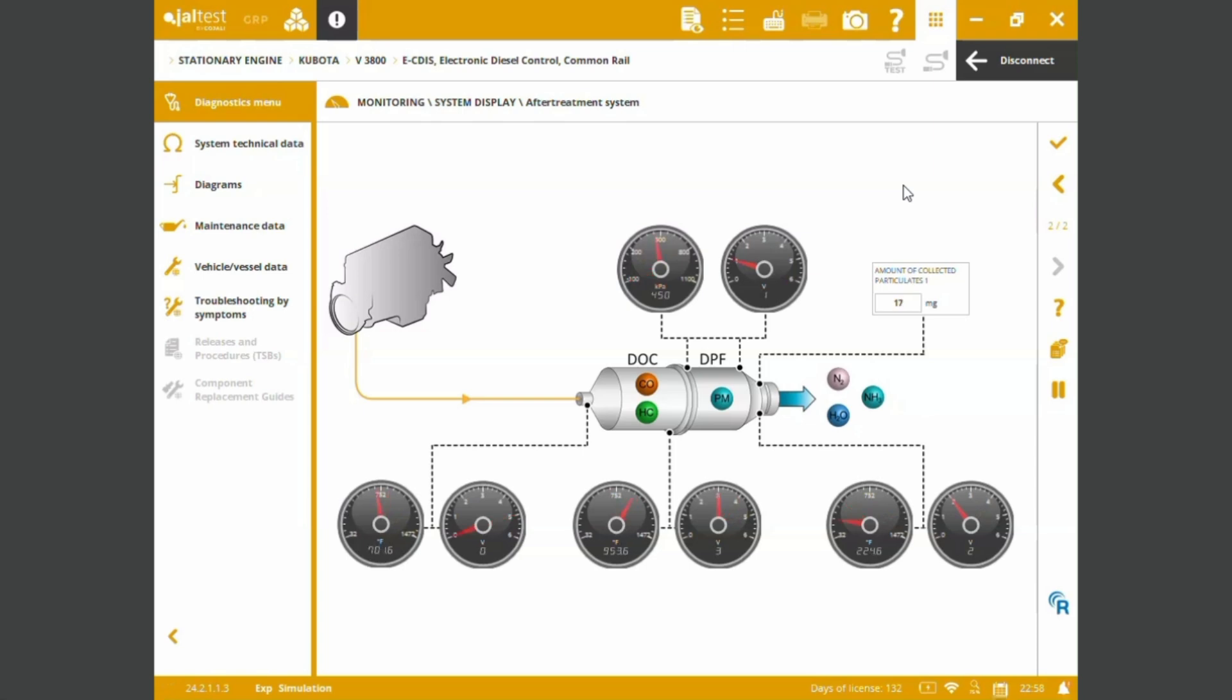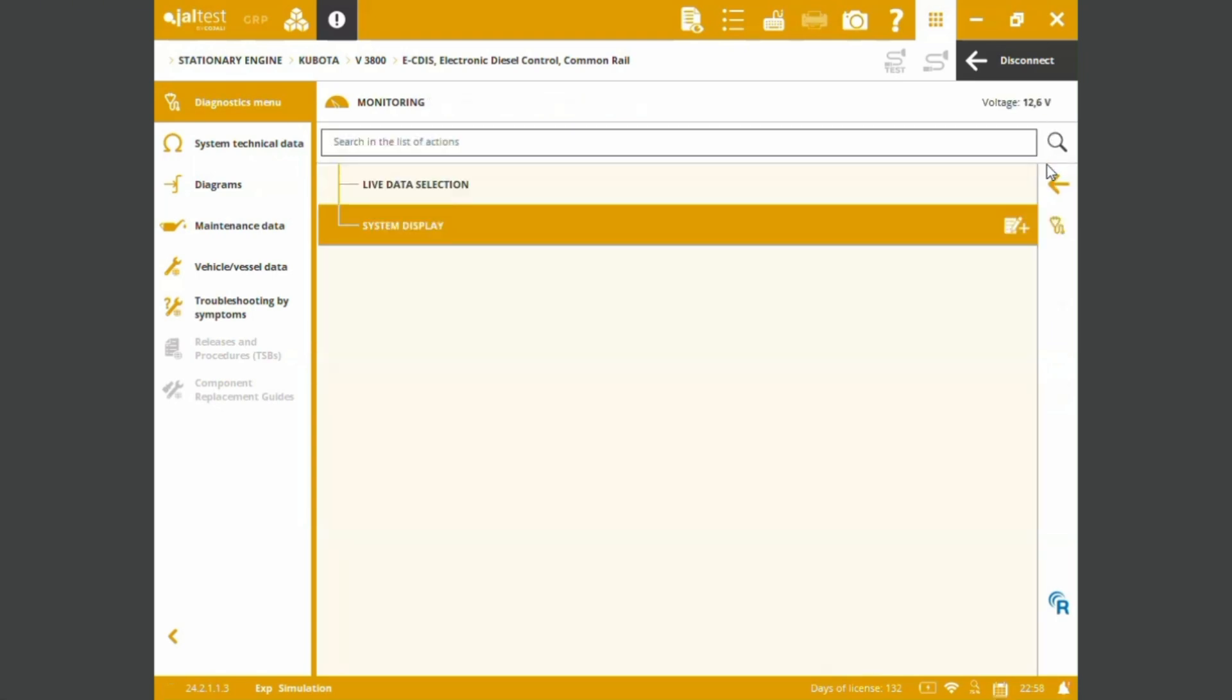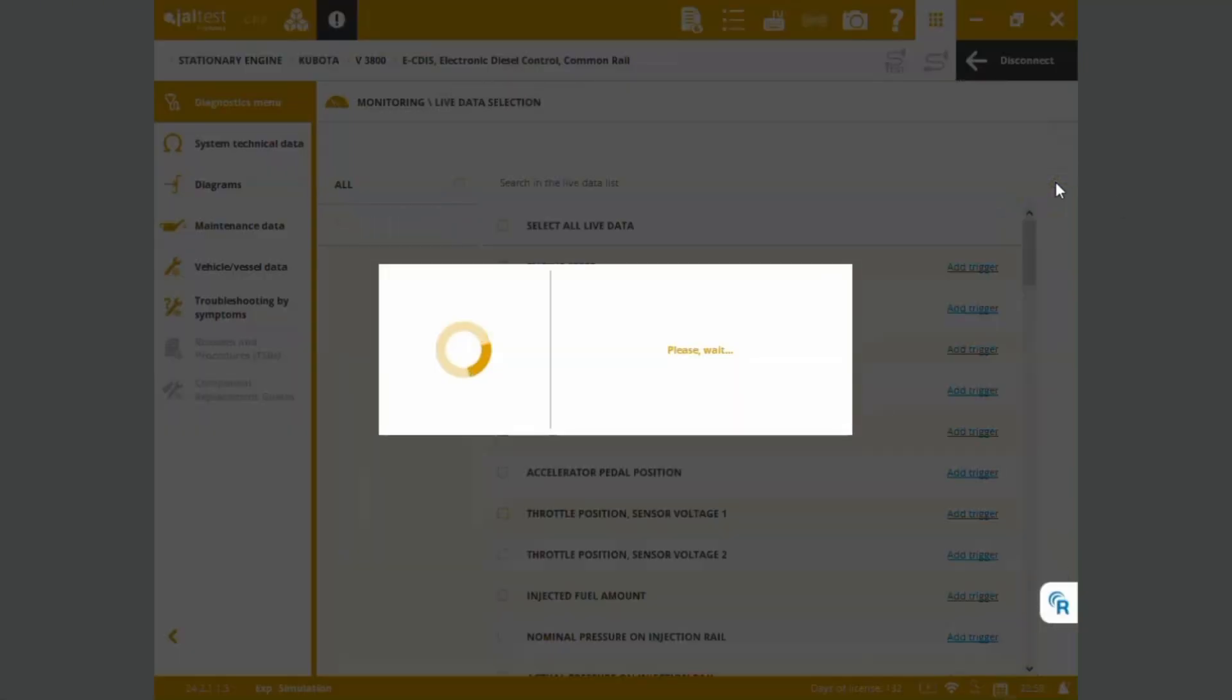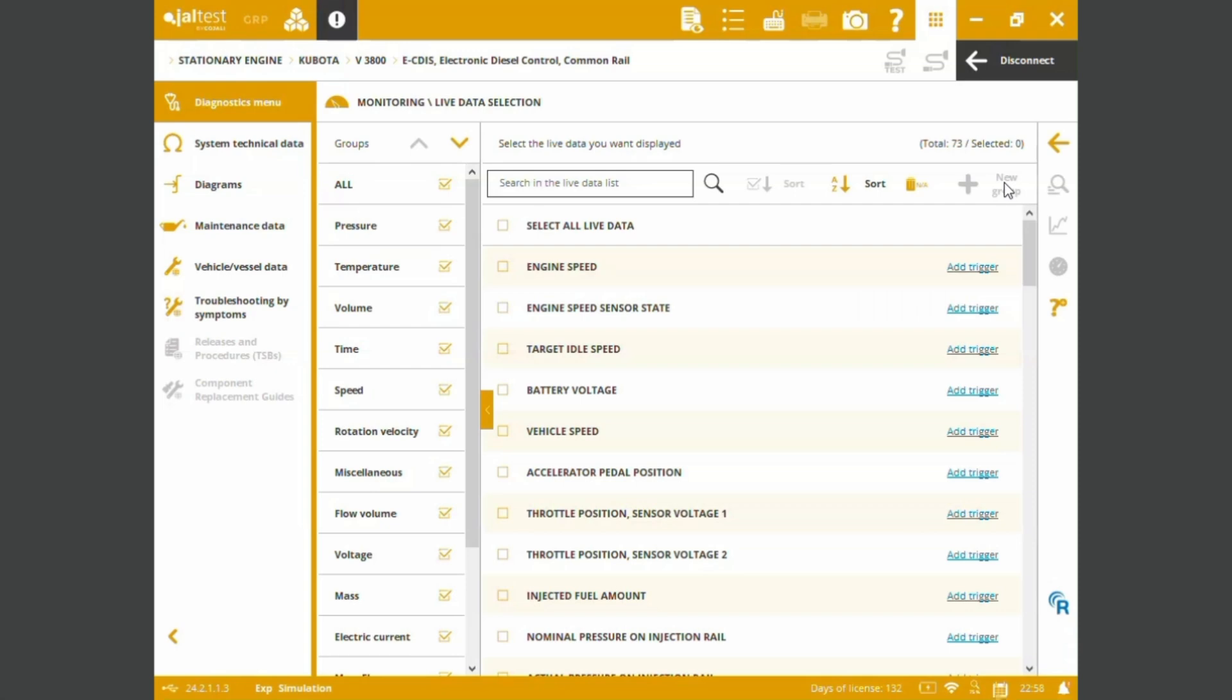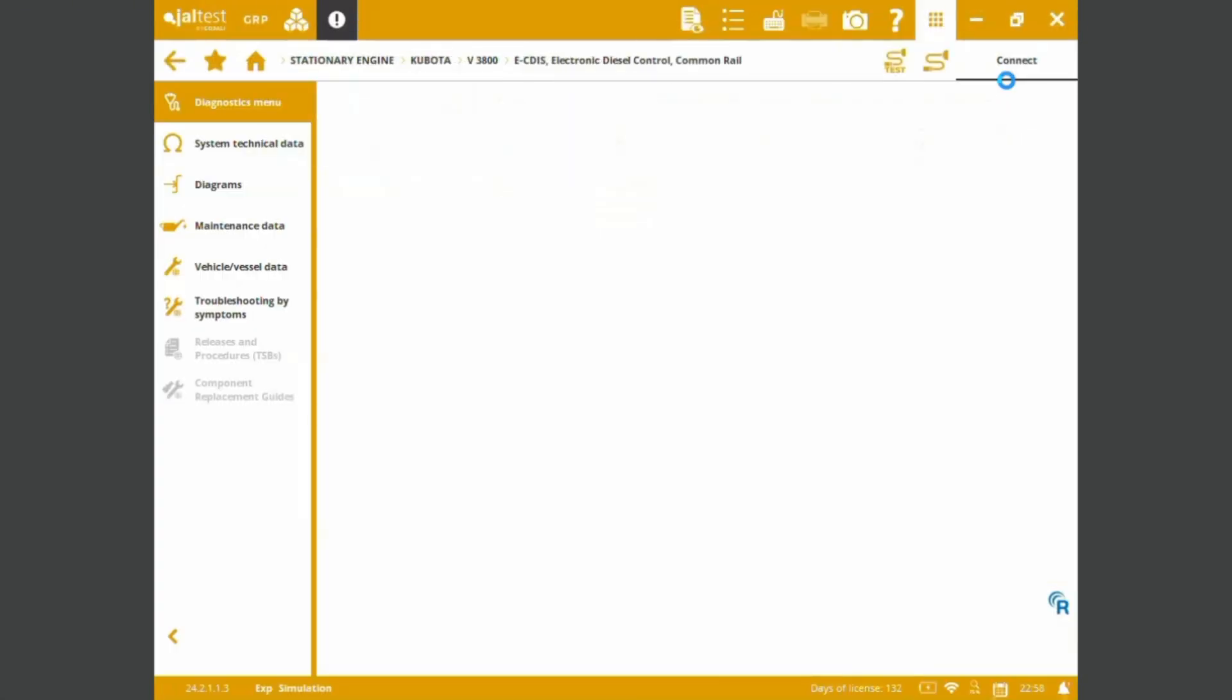As we can see, we have the EGR valve coming to the DOC, then it comes to the DPF. We're checking amounts collected particulate and soot content and live monitoring. At the same time, we're going to be receiving system alerts if we have a specific measurement that's not in the range specified by the manufacturer.